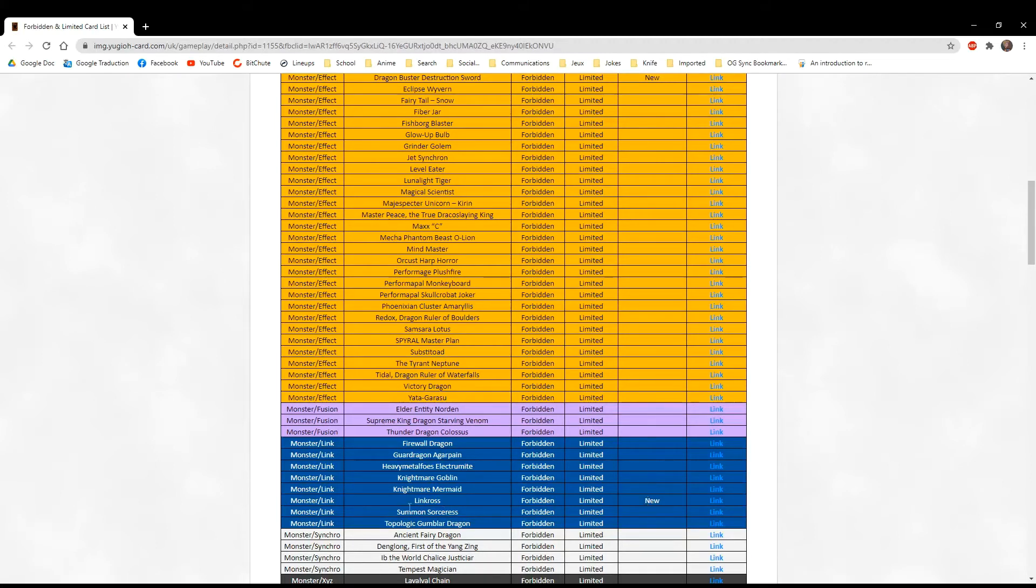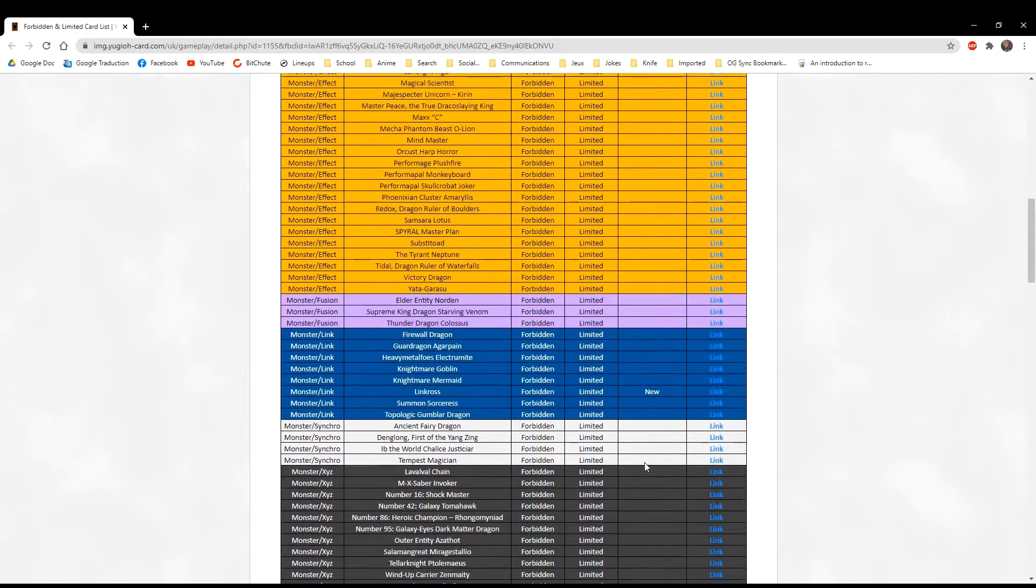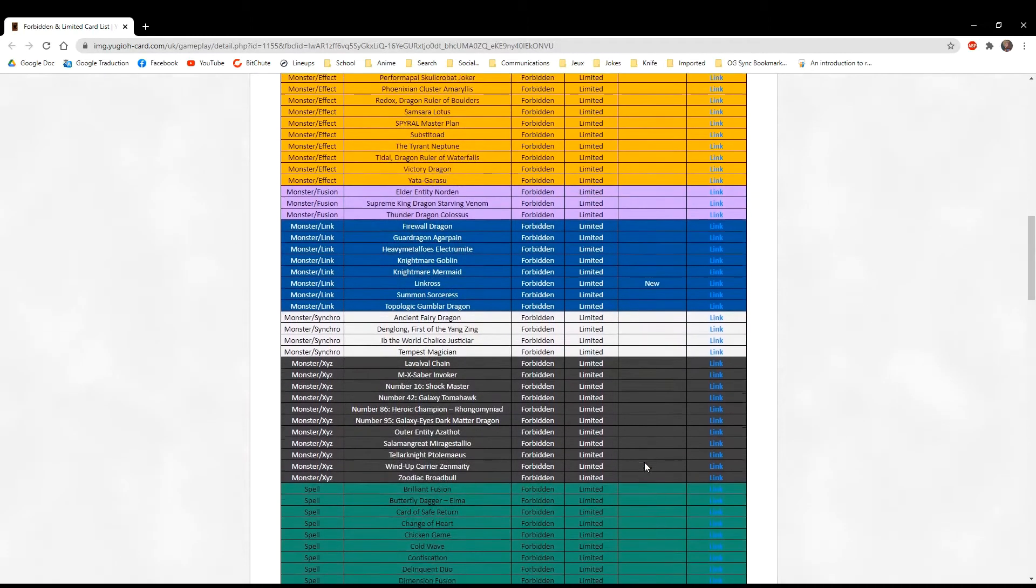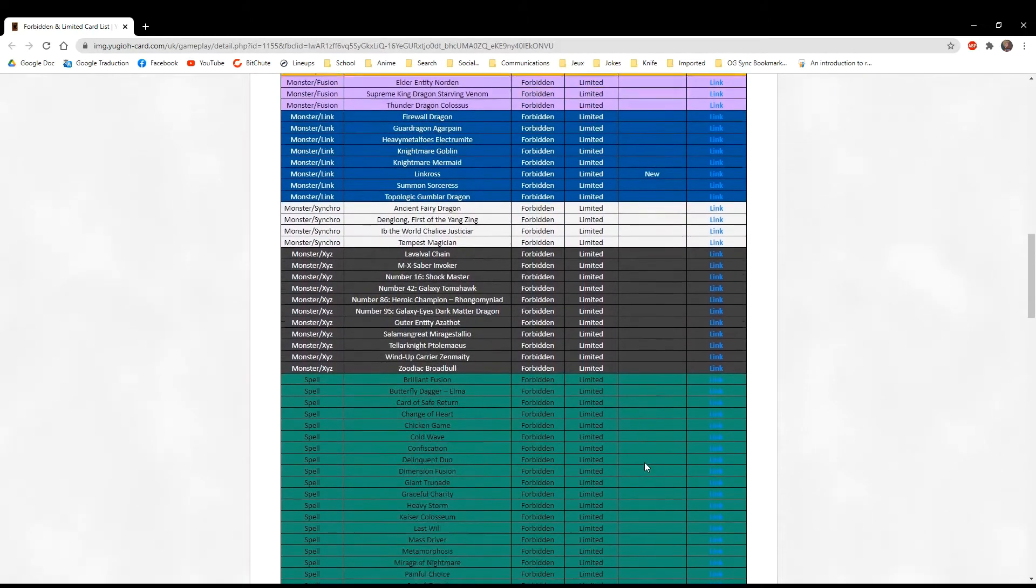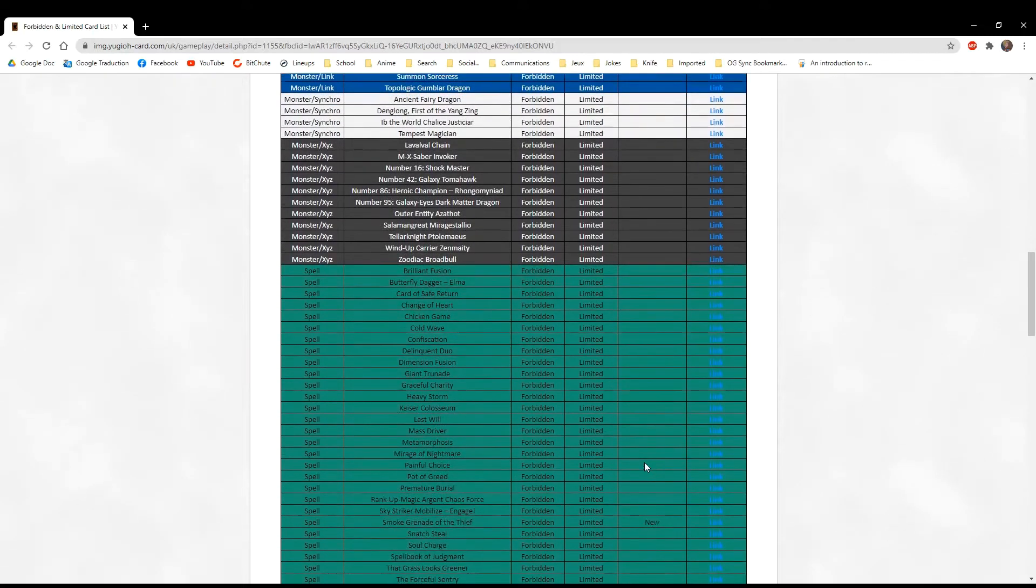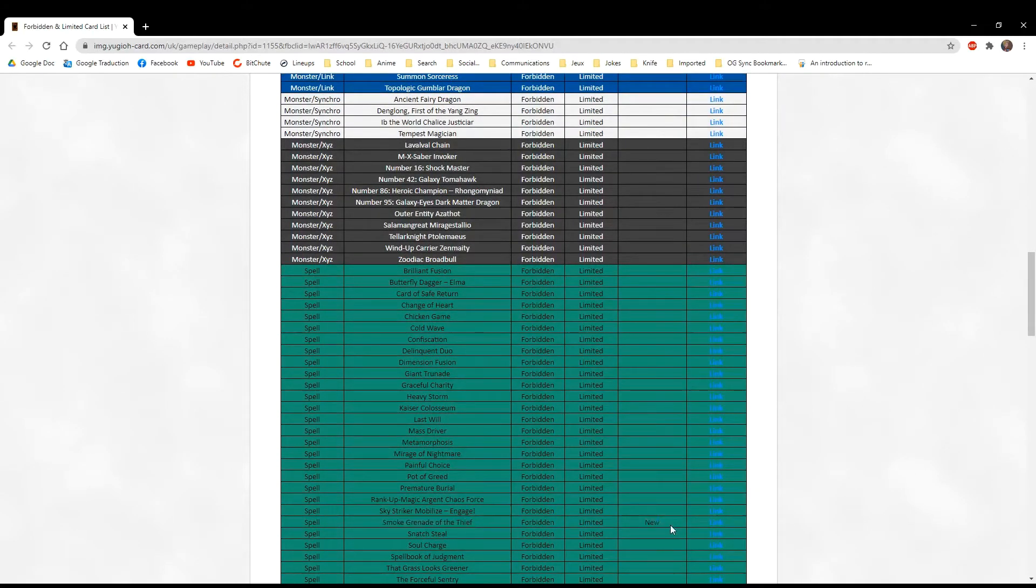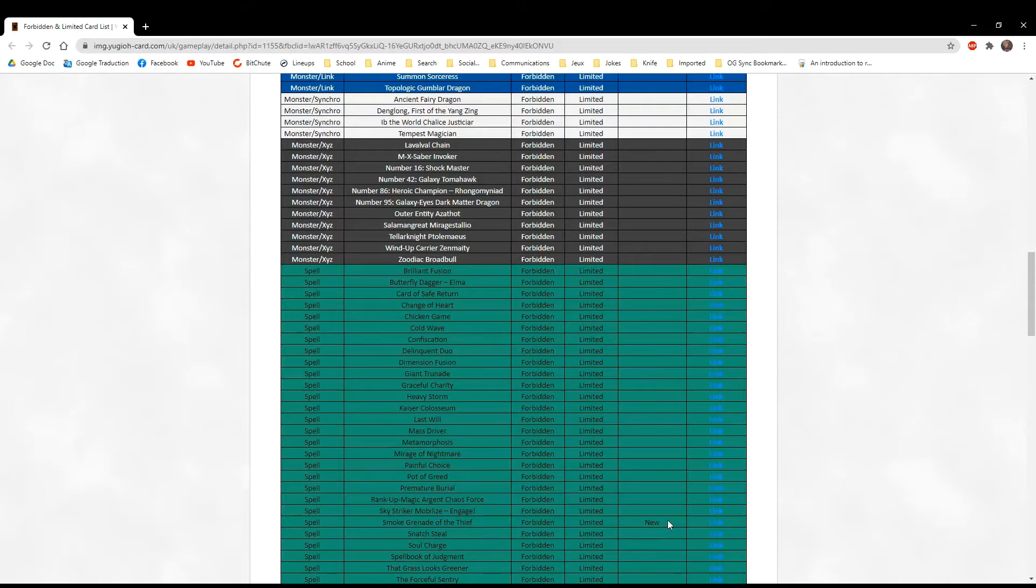We have Smoke Grenade of the Thief. I'm okay with this, a little sad to see it banned right away, but if you left it at one, the decks that already abused it only really need one anyway, so you needed to ban it.